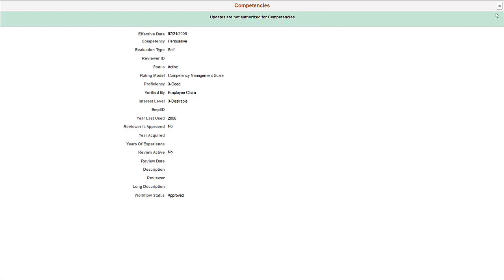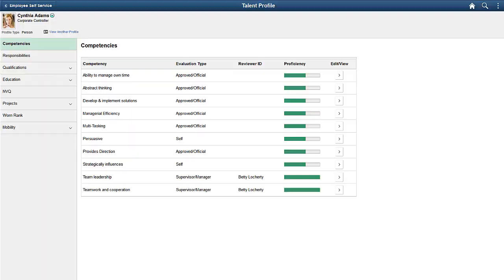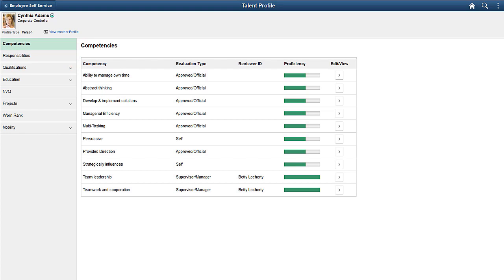If you don't have either of the previously mentioned roles, this content section would not even appear in the profile pages. This completes our demonstration of the Enhanced Security for Profile Management feature.